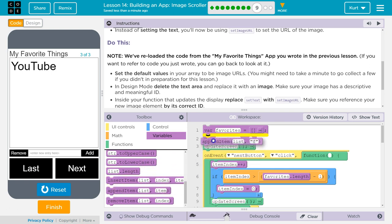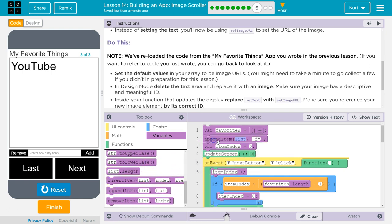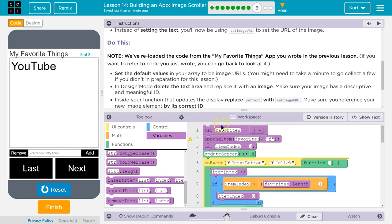appendItem, and let's remember how appendItem works. So, we want to say, for me, mine's called favorites, right? And that's the name of my array, right here. That's the name, favorites. And what I want to append goes here.